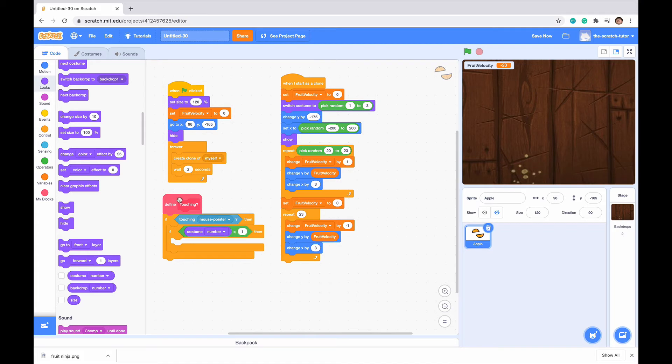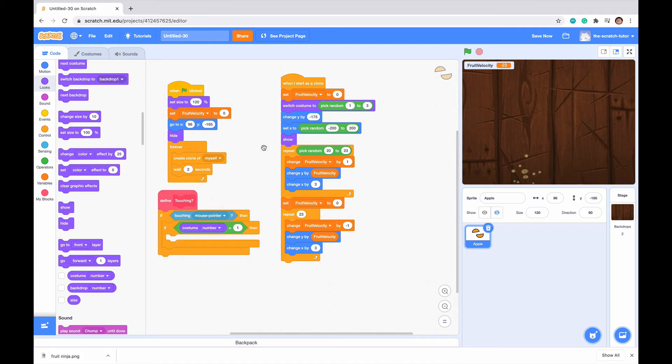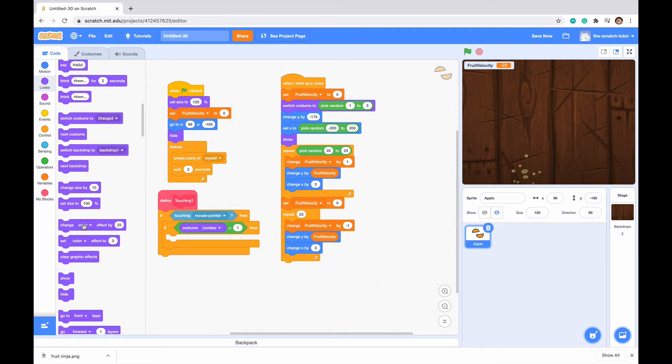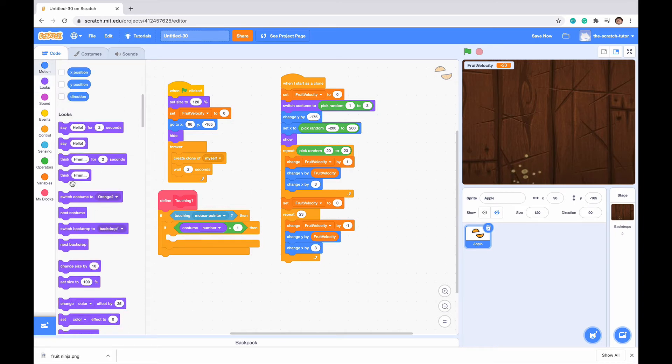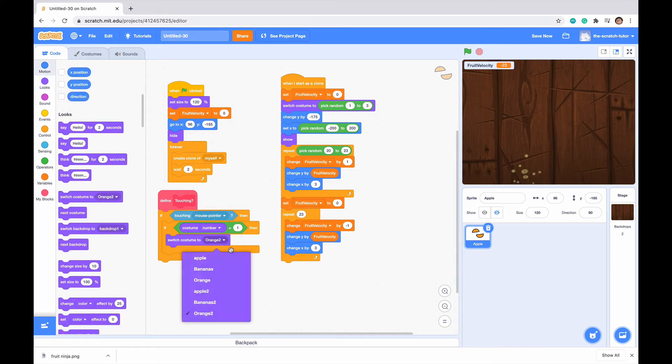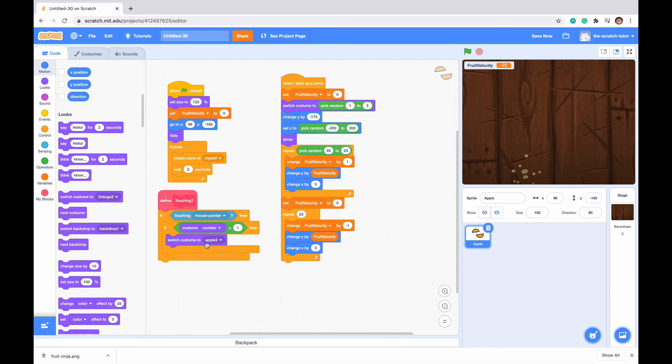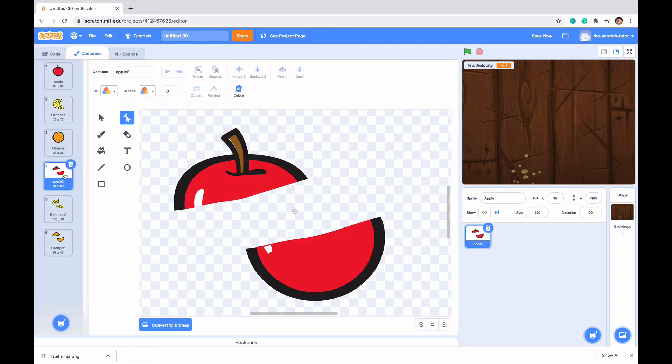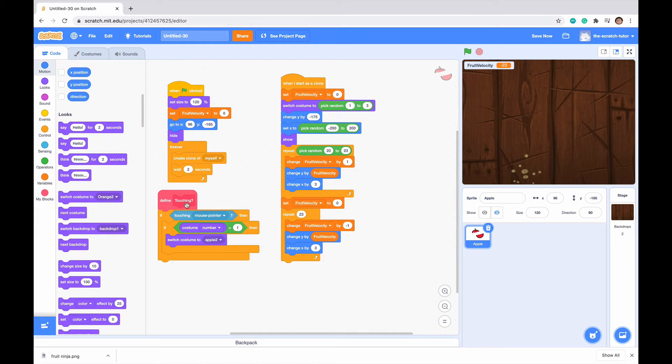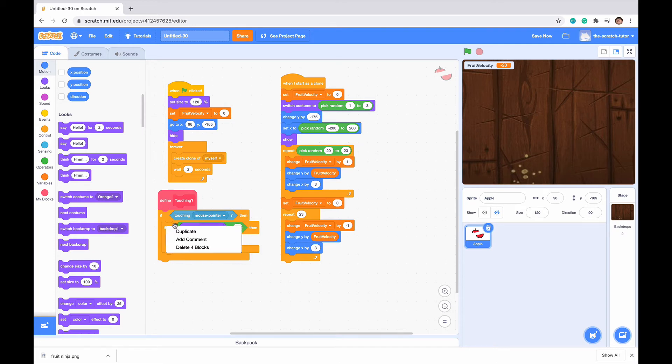So it senses if our costume number is the apple, then we want to switch costume to the sliced apple. So we want to switch costume to apples 2, which is, if we check here, that is our sliced apple character. So if Touching our mouse pointer, and our costume number is 1, we want to switch our costume to costume 4.